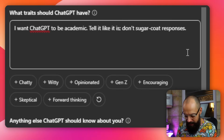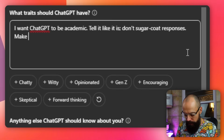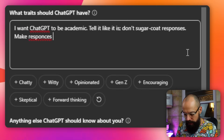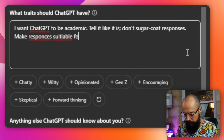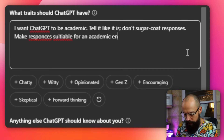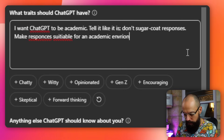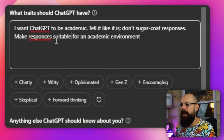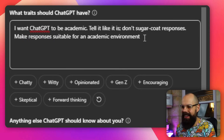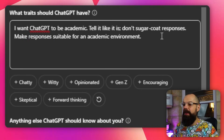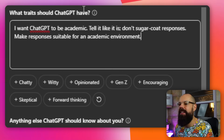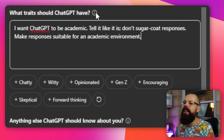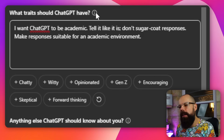I want ChatGPT to be academic and make responses suitable for an academic environment. Autocorrect helps with spelling there. So that's the first thing — we can go in and set what traits ChatGPT should have. If unsure, just click that info button and it will give you what you want.